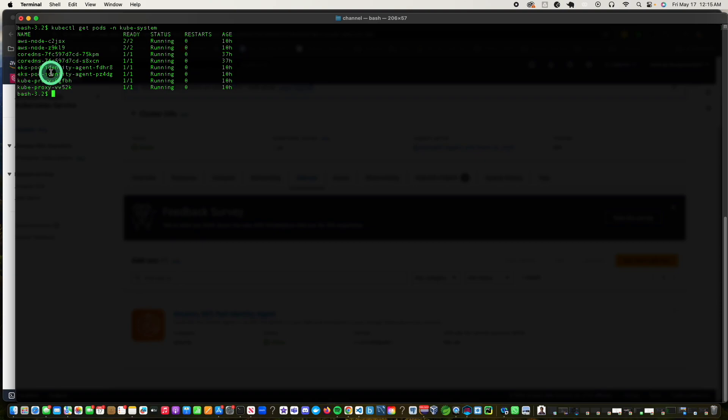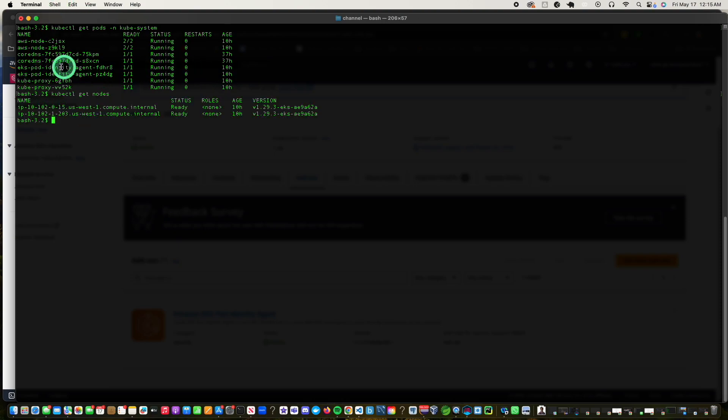So once the agent is up and running, you just want to verify the nodes that the agent is up and running. So you can just issue a kubectl against the cluster to see if... As you can see, the pod agents are running on, I have two nodes at the moment, so it's running on each one of the nodes. I have two nodes and each one of these nodes has the pod identity agent running on it.